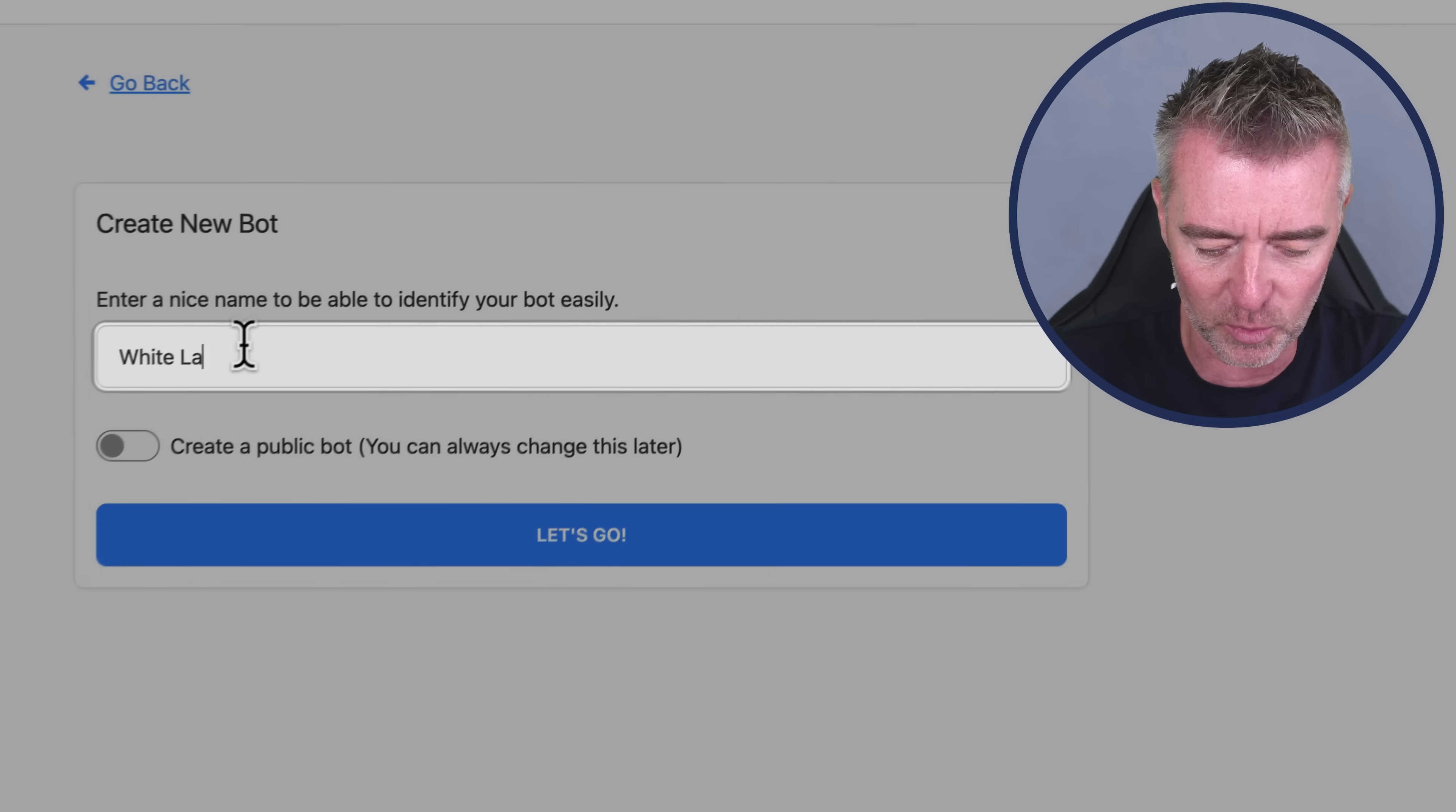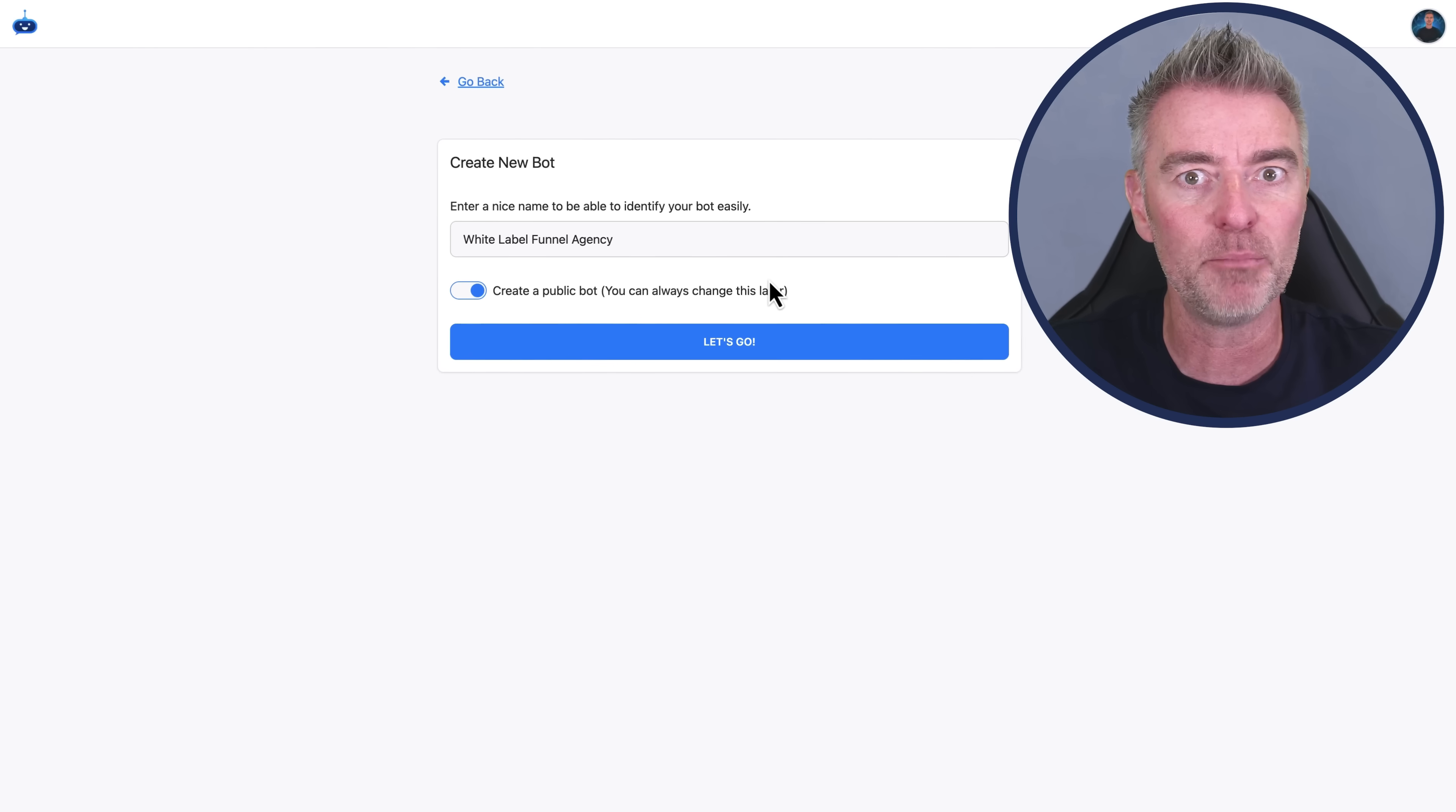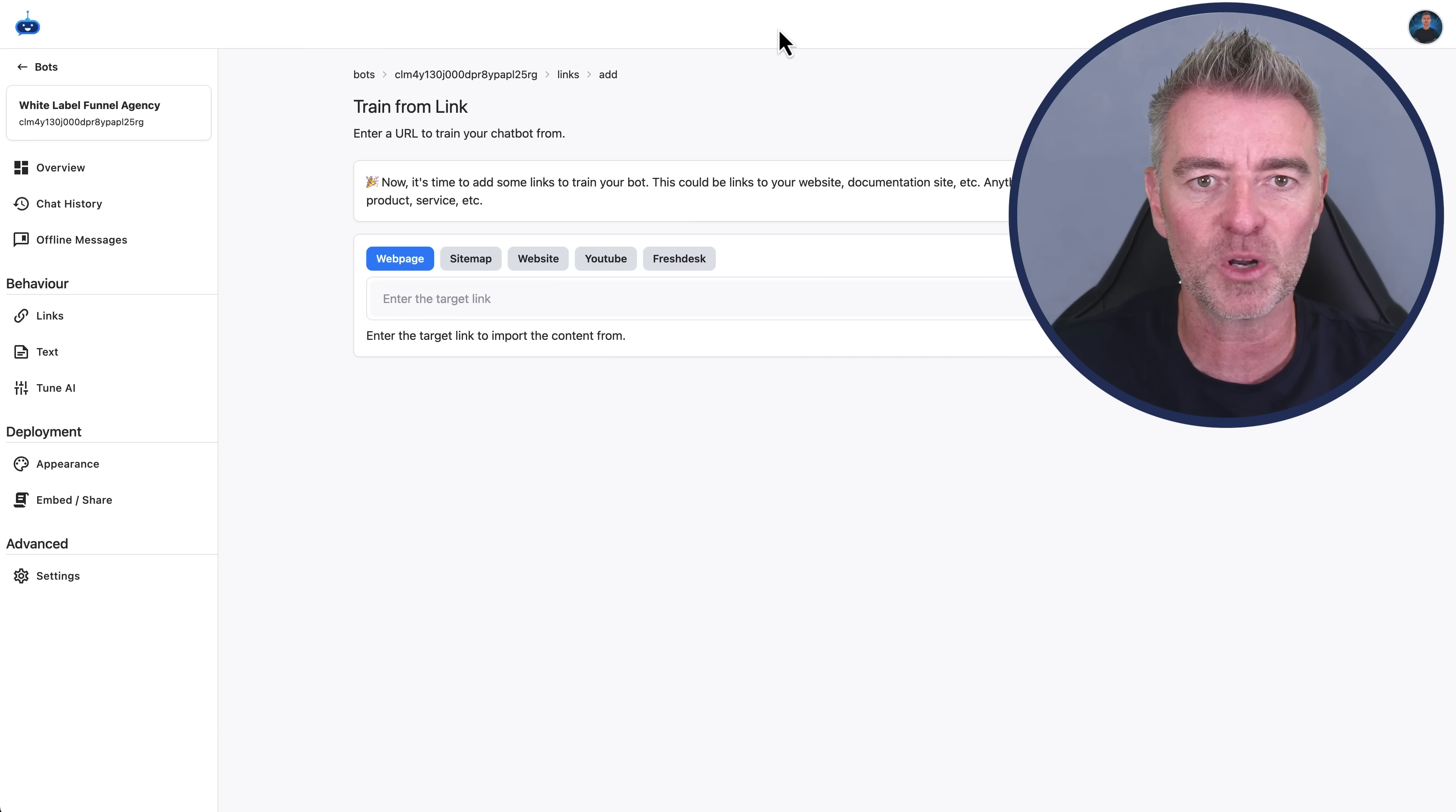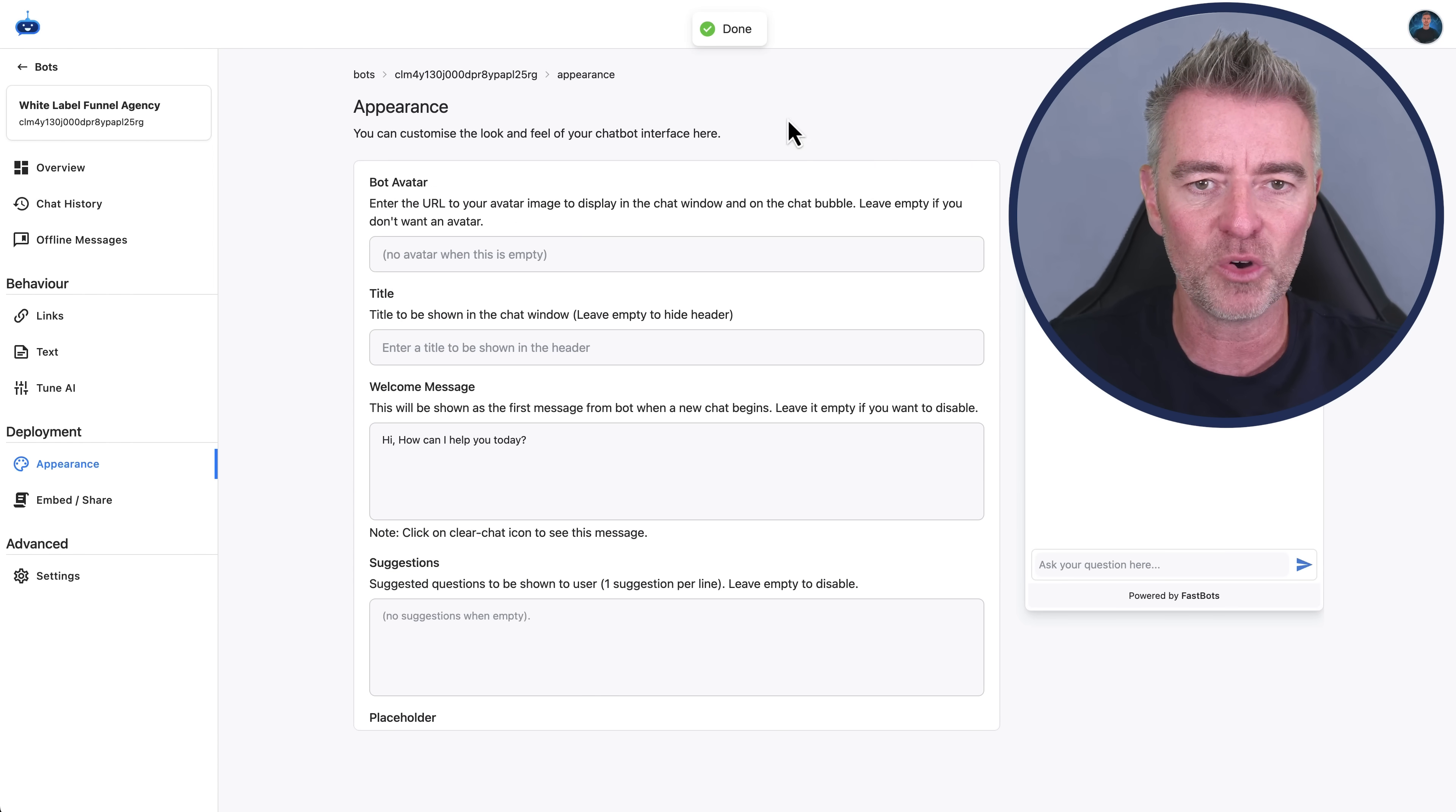I'm going to call this one the White Label Funnel Agency as that's the course name. We're going to create a public bot, which means it's open and available for people to use because we want it on our website. And there we are. We've now just got to put in the link to this page. So I'll go ahead and copy that, and then I'll just put it in here like this.